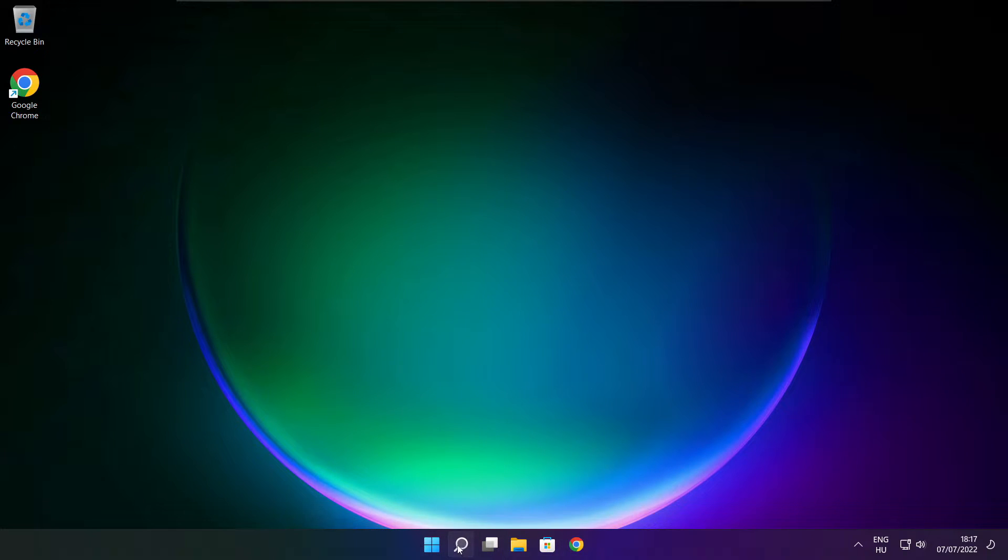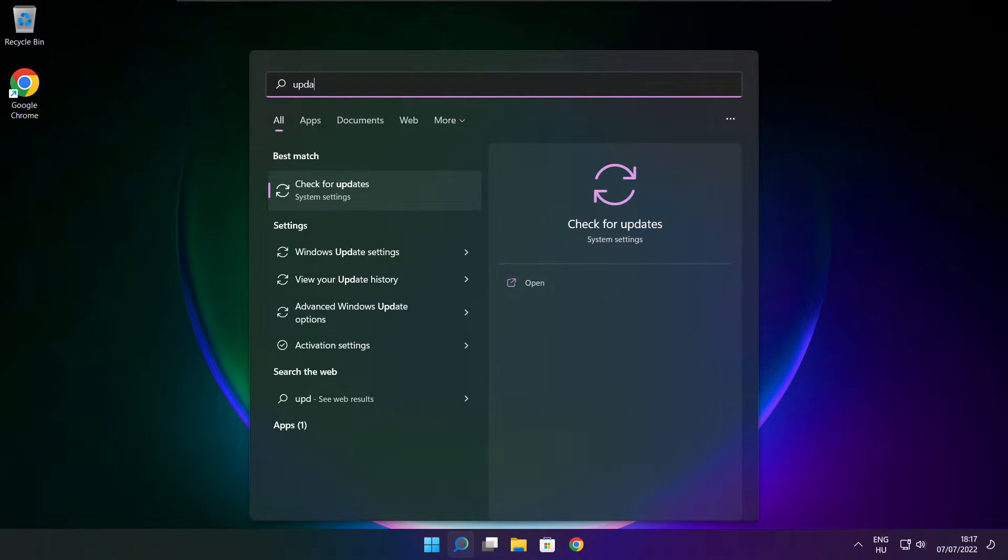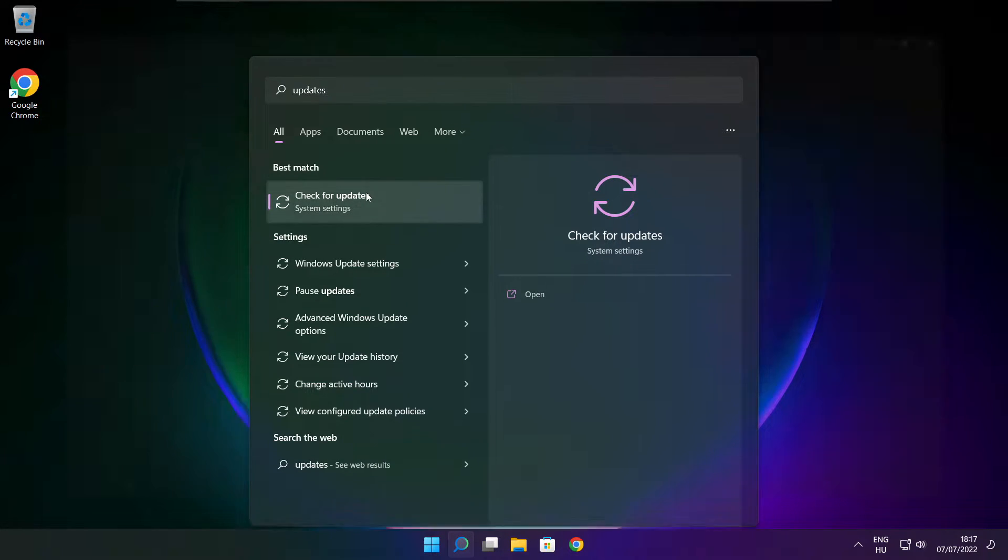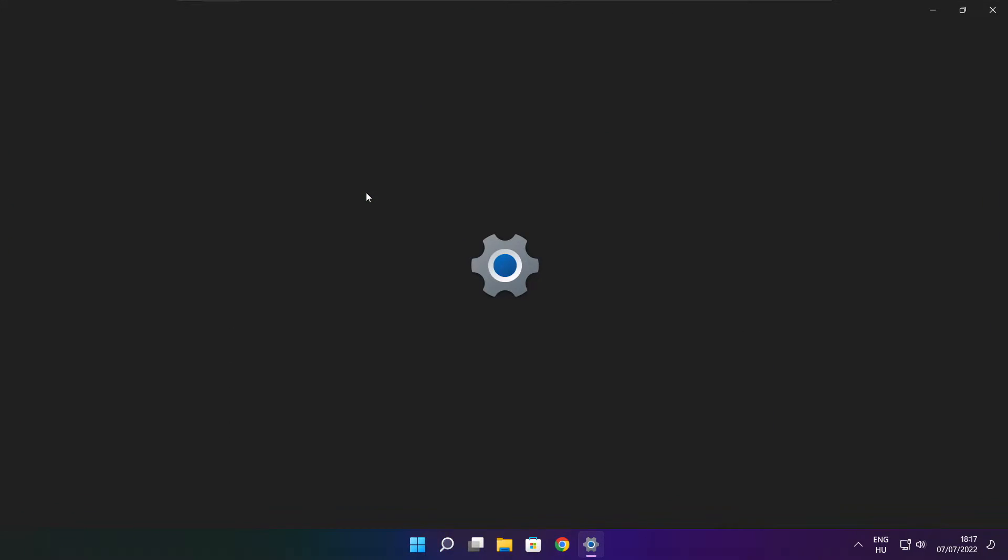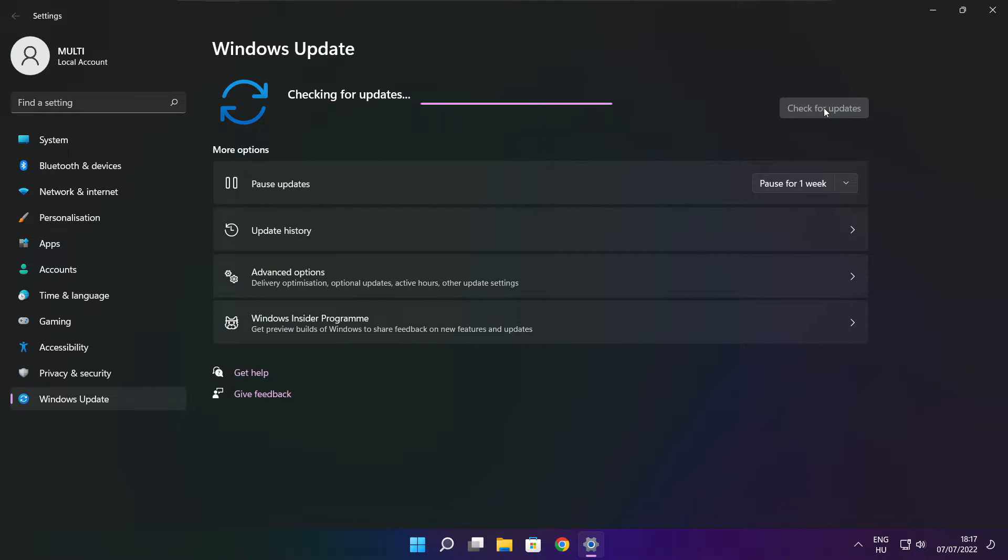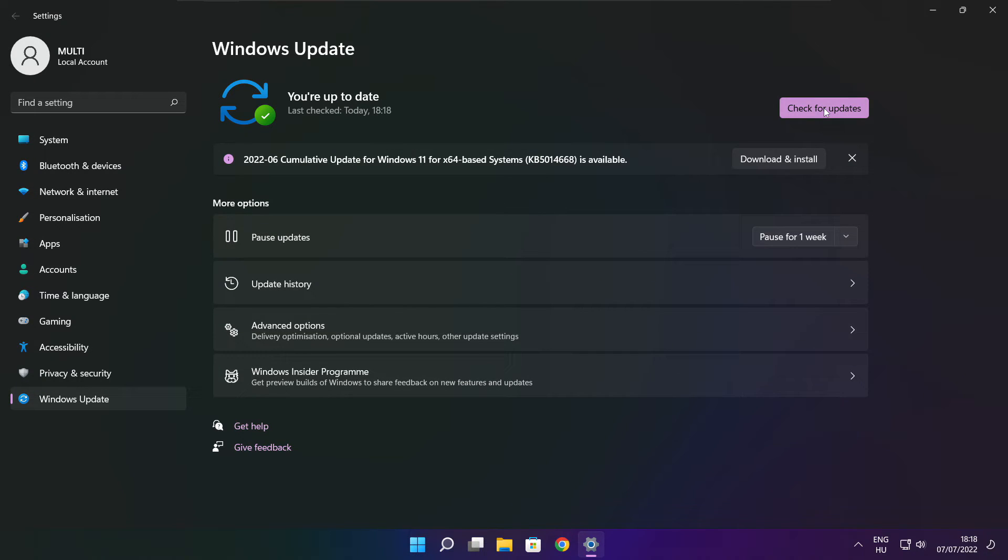Click the search bar and type update. Click Check for updates. After completed, click close.